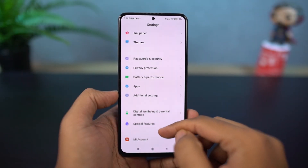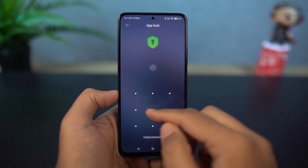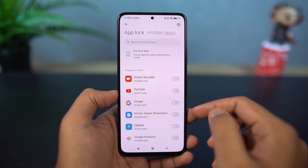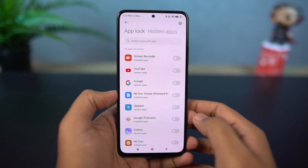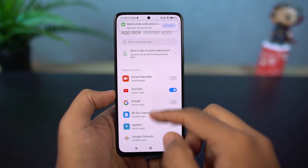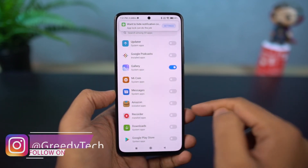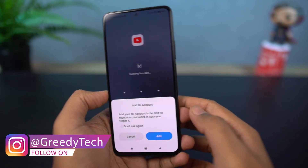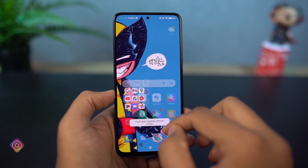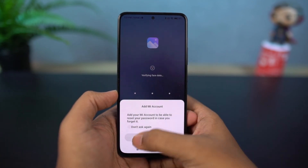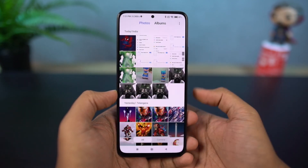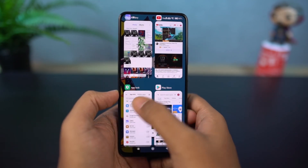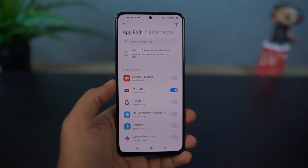Next, if you're someone who's really concerned about privacy and want to lock a few applications on your phone, you can do that without installing any third-party applications. You can lock applications as shown, and you can also have a different password for these locked applications separate from your phone's password, which is a pretty good feature. We can also use the fingerprint scanner and face unlock to unlock the locked applications by enabling those options from settings.